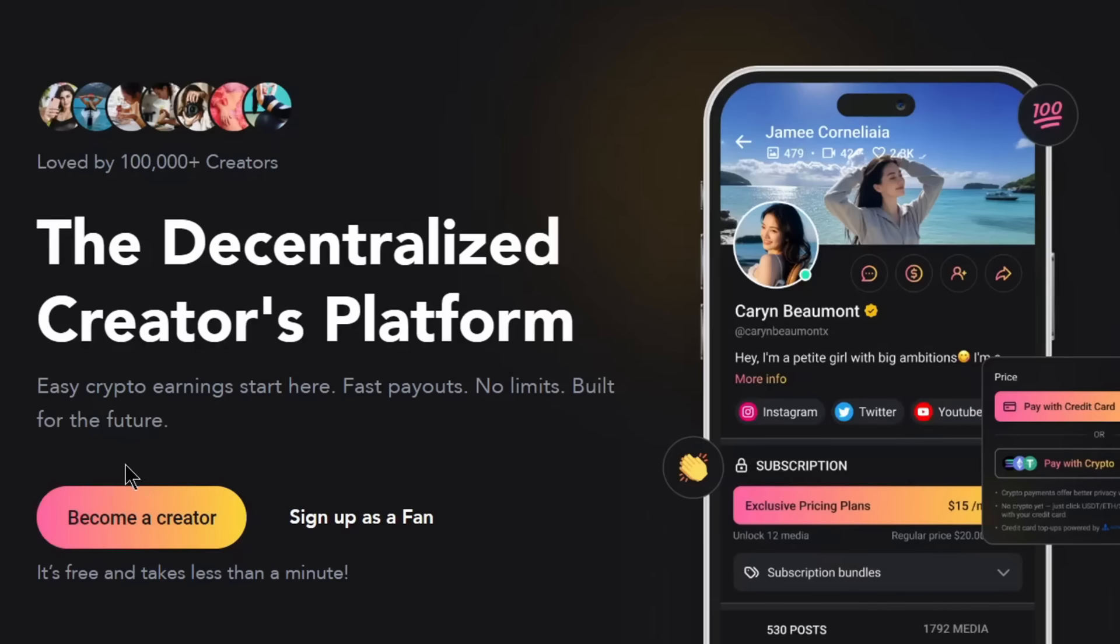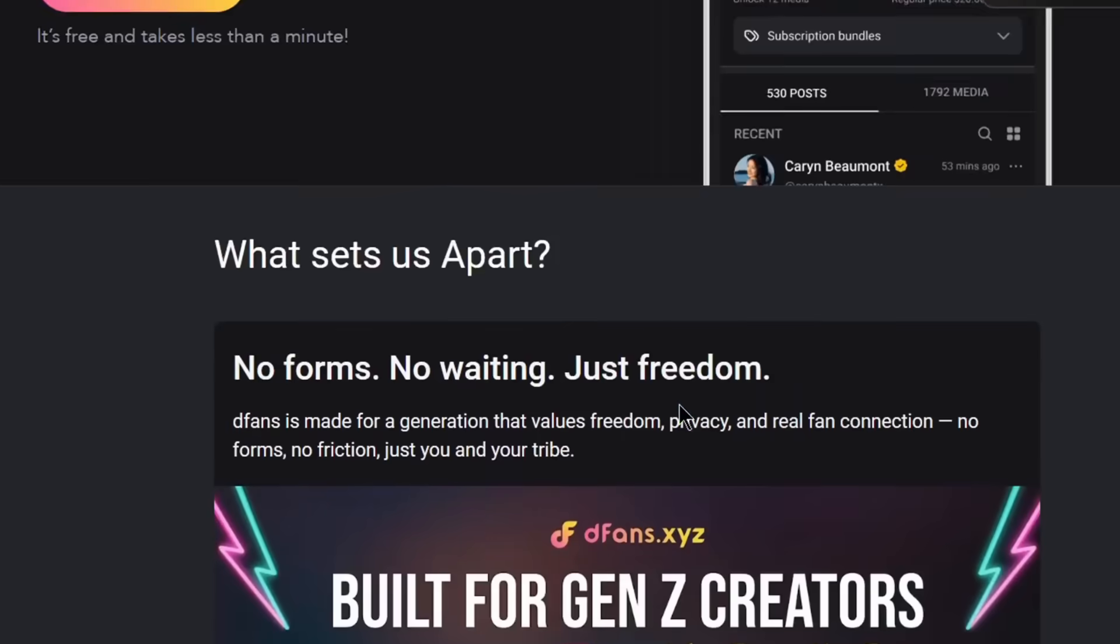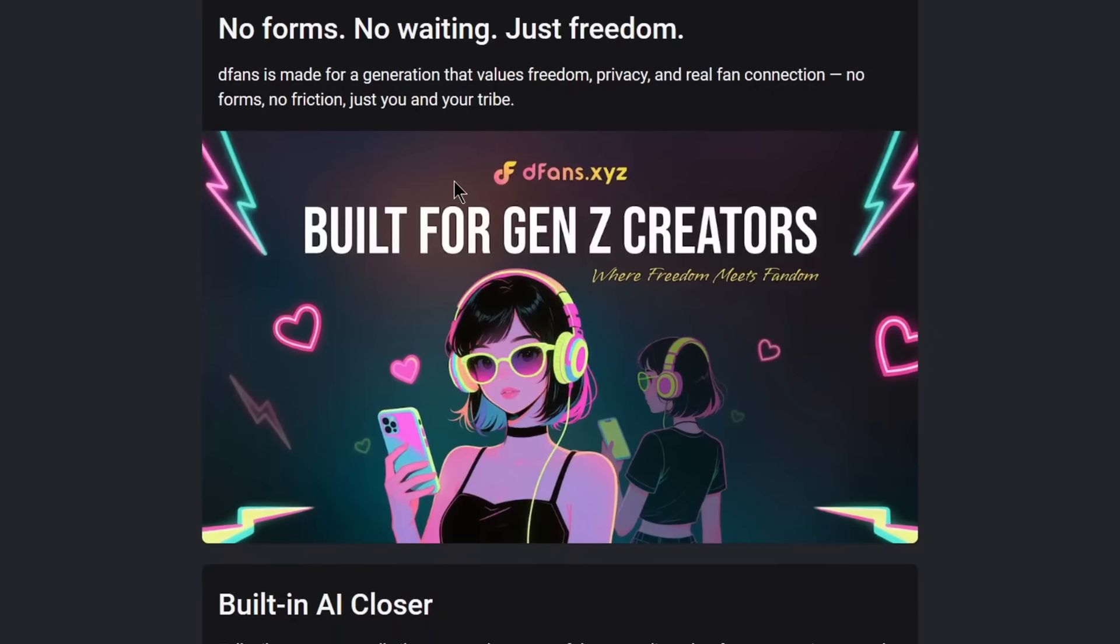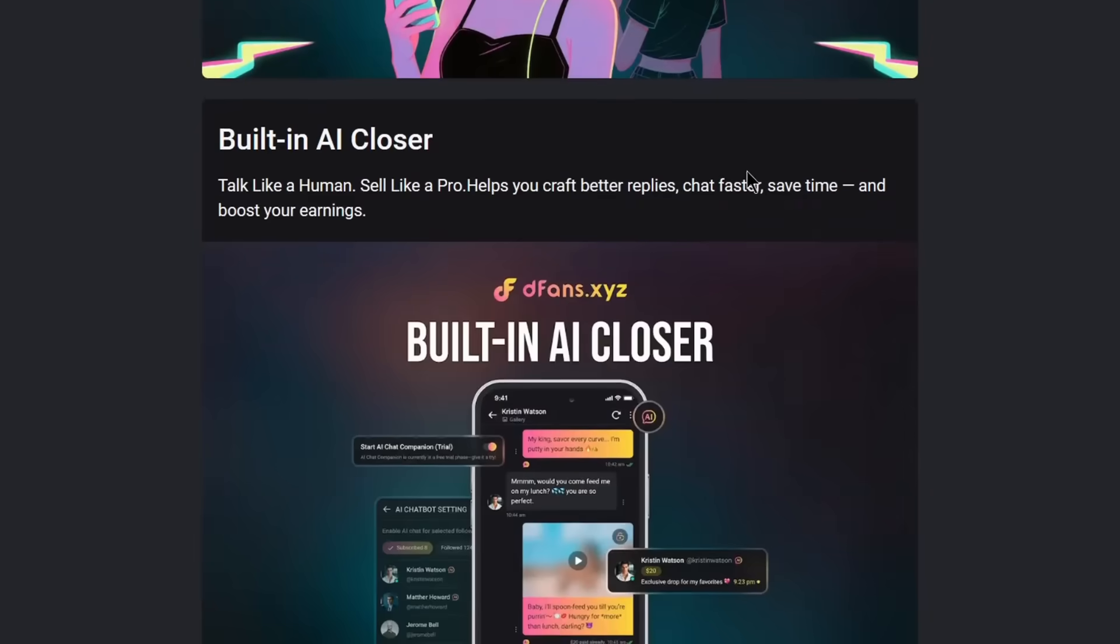As you can see, you can become a creator or sign up as a fan. If you scroll down, you can see that there's no forms, no waiting, just freedom. Now, what this means is, as I said before, this is a decentralized platform. The signup process is super easy. You just need your email, name, and password to sign up. You don't need any IDs, or you don't need any government-issued papers in order for you to sign up for this, which is just really nice for anonymity and privacy.